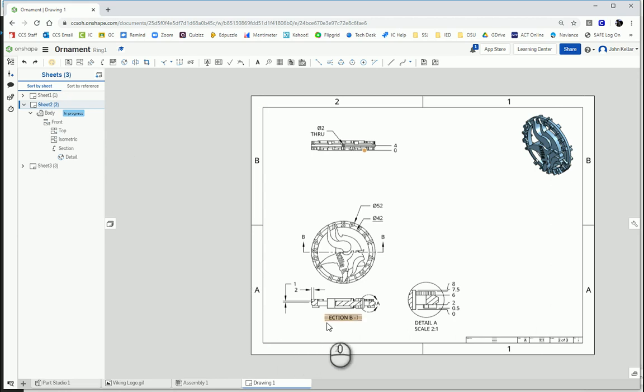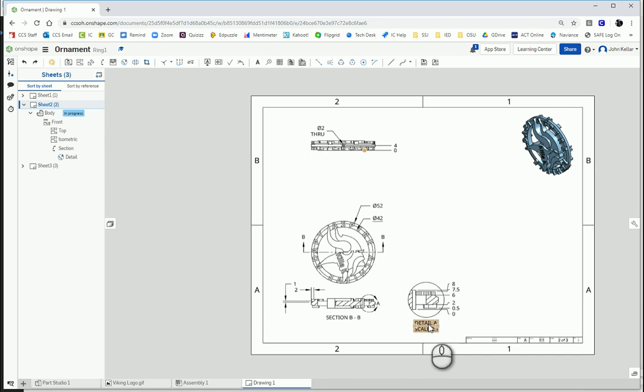Welcome back to another episode of OnShape. In this video, we're going to learn how to do a detailed view.